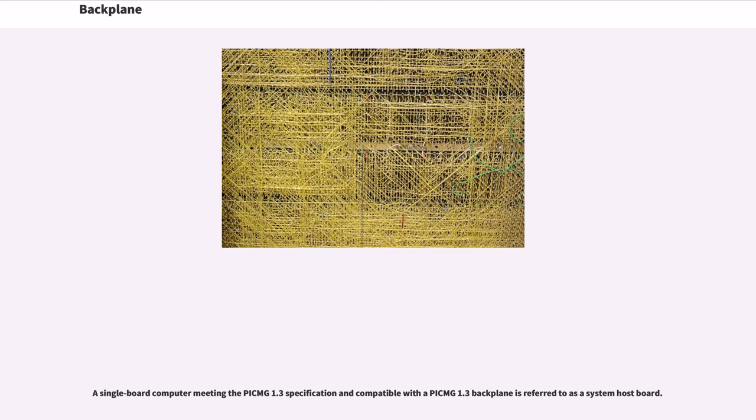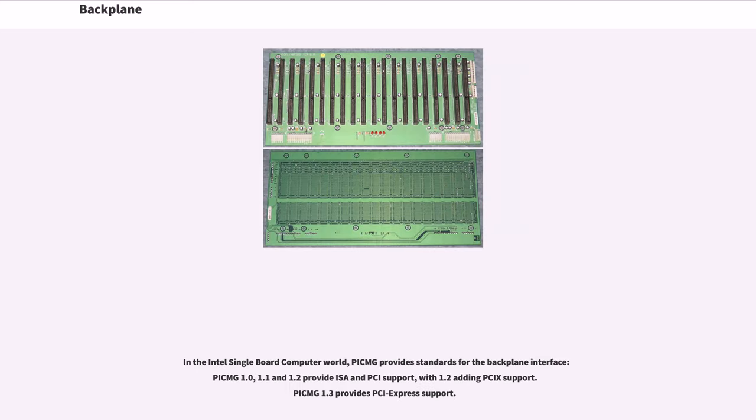A single board computer meeting the PICMG 1.3 specification and compatible with a PICMG 1.3 backplane is referred to as a system host board. In the Intel single board computer world, PICMG provides standards for the backplane interface. PICMG 1.0, 1.1, and 1.2 provide ISA and PCI support, with 1.2 adding PCIX support. PICMG 1.3 provides PCI Express support.